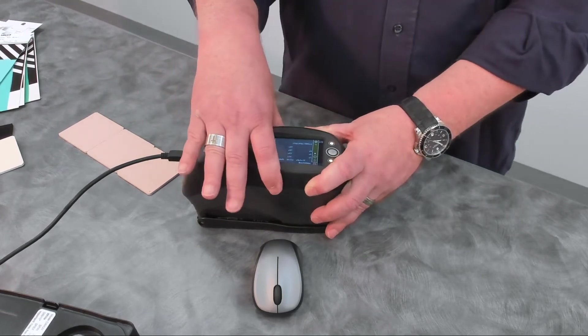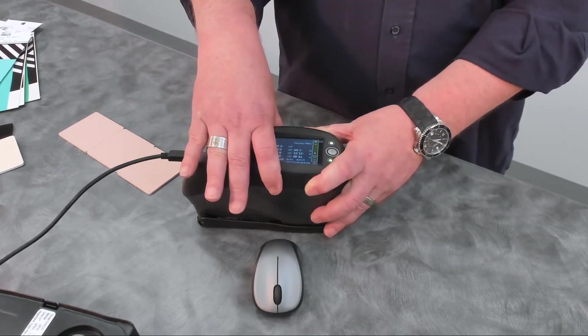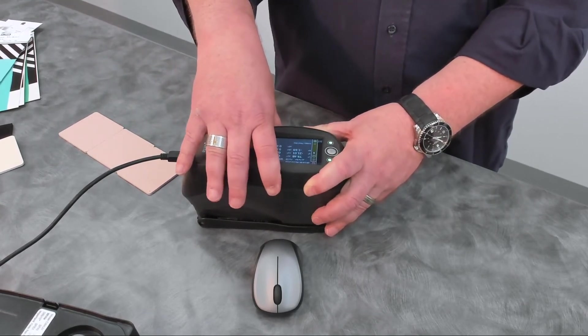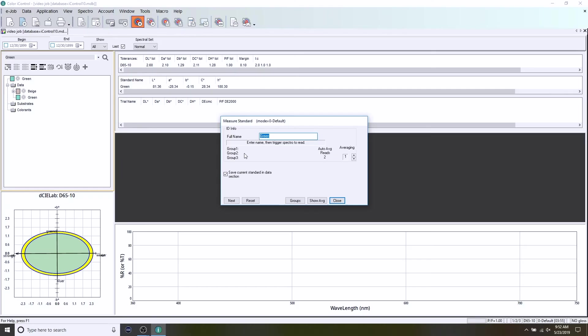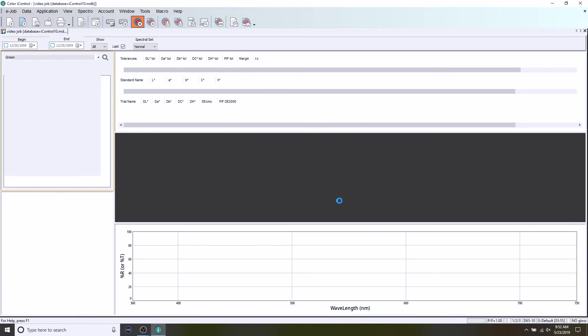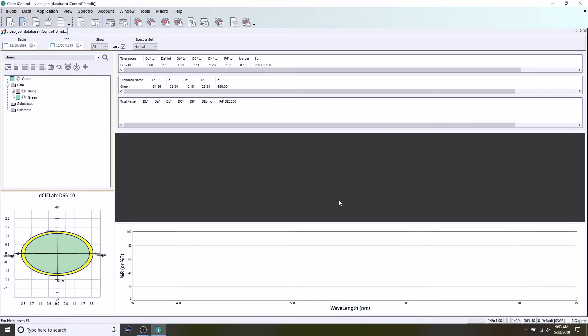Okay. Press and hold the instrument. Take the measurement. And you see we get our green standard is now in place in the software. I'm going to close that standard measurement window. You'll see both of my standards here. The little plus sign next to the beige indicates it has trials underneath it. The green does not.